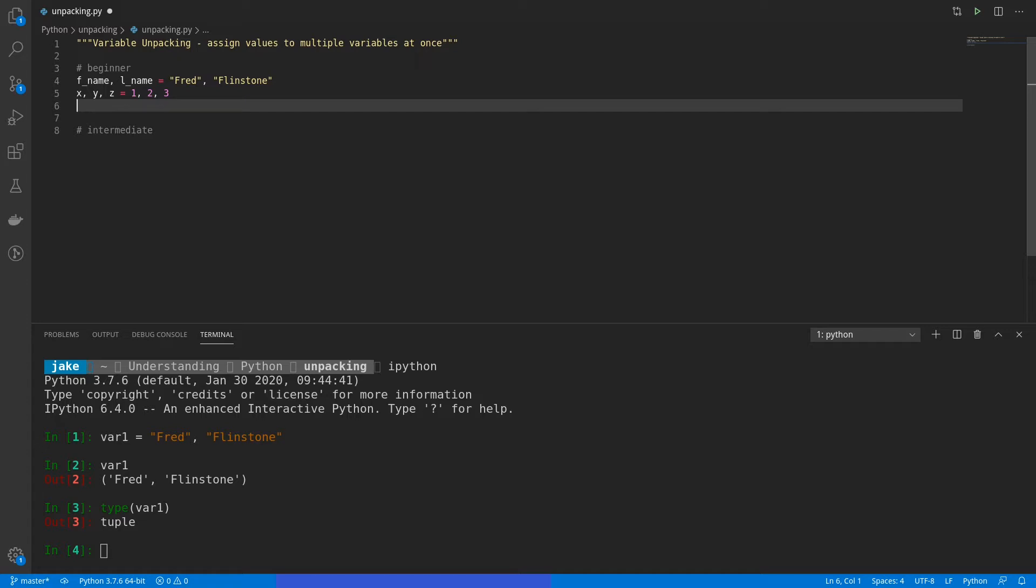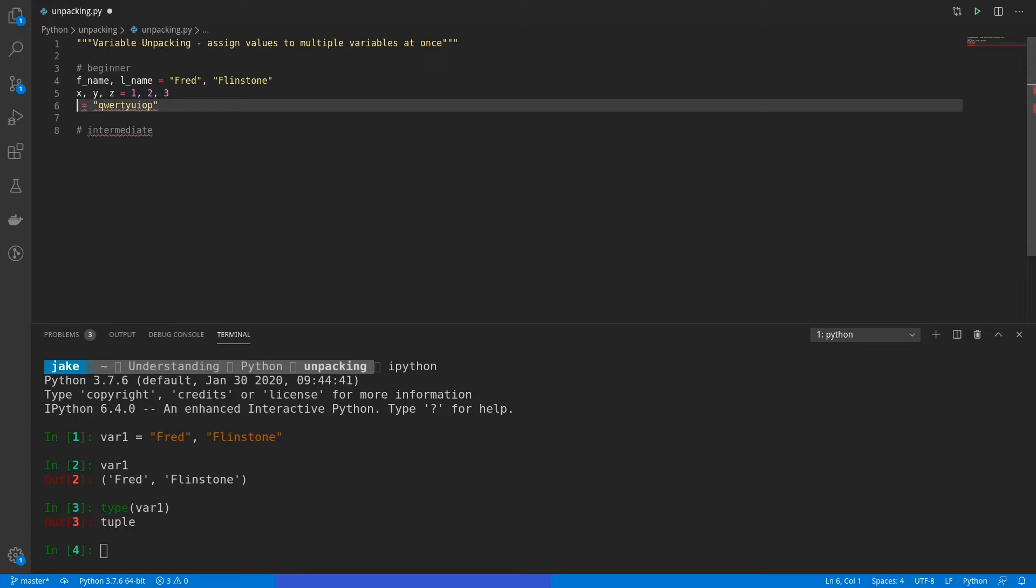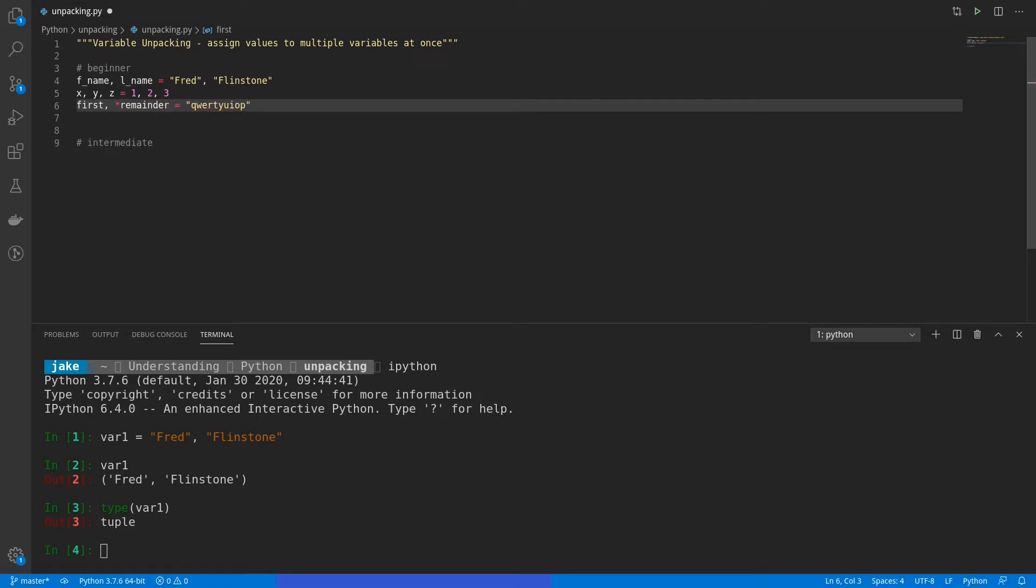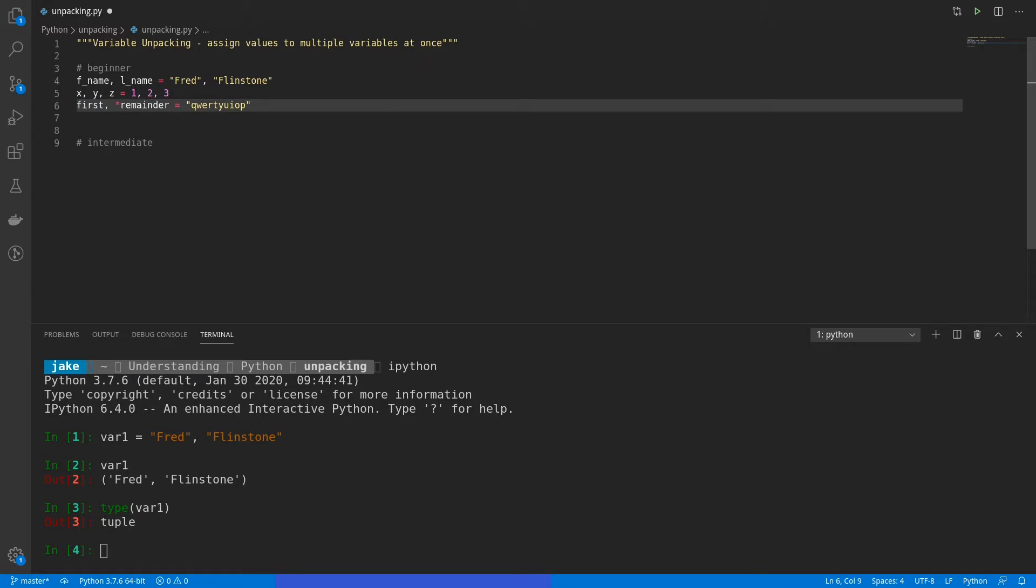But the real power in this comes from what we can do with packing on the left side of this operation. So, say that we had a string, qwertyuiop, and we just wanted to get the first letter of this and store the rest in a remainder variable. Well, the way that we would do this is say first and then star remainder. What it does is it tells Python that you want the very first value to be stored in the first variable, and everything else you want lumped in remainder. And the reason why this works on strings is because strings act a lot like lists.